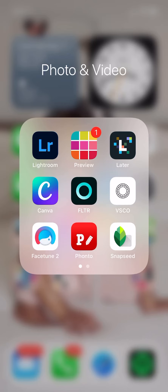Hey guys, welcome back to my channel and if you are new here, my name is Michelle and in today's video, I want to share with you how I edit my Instagram photos using the Lightroom app.